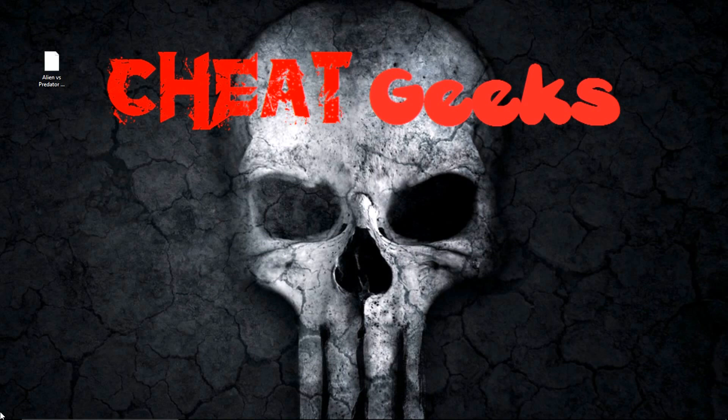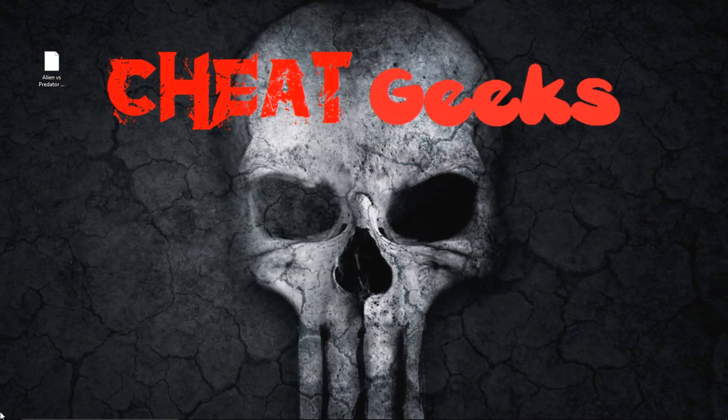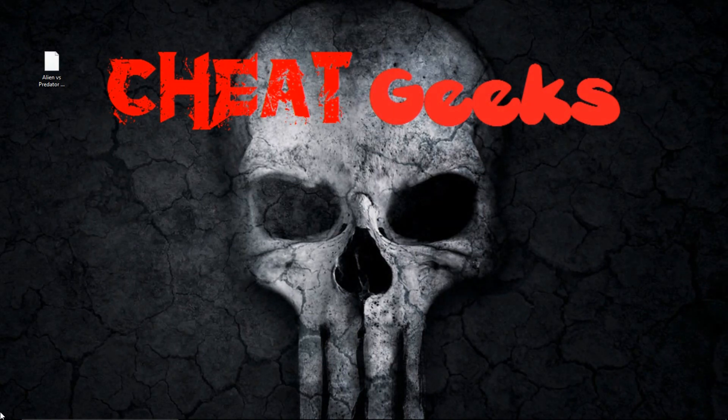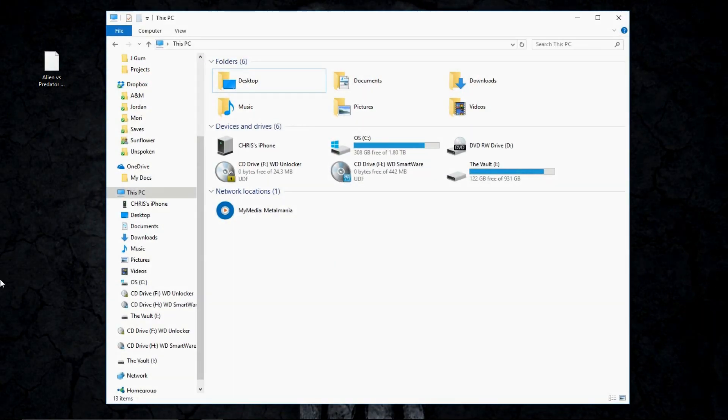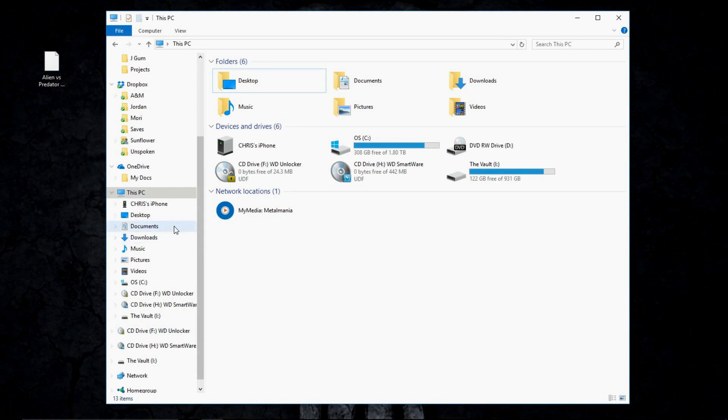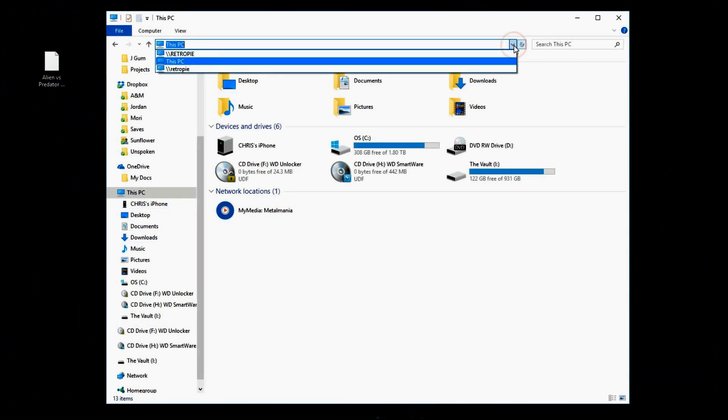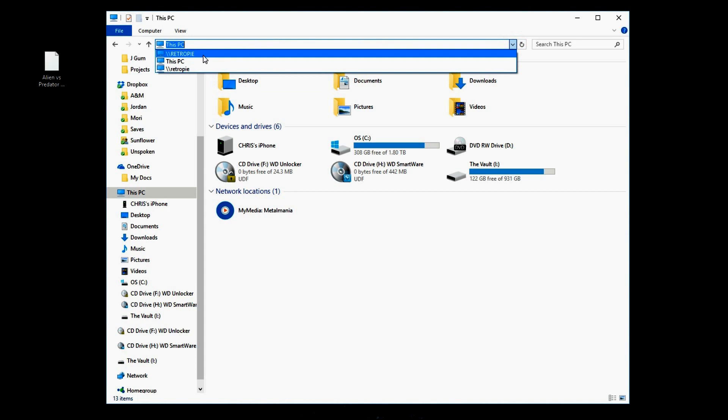So assuming that your Raspberry Pi is already turned on and booted up to the emulation station, I want you to click on file folder or file explorer and you're going to click on this PC and then you're going to type in backslash backslash retro pi in all caps.